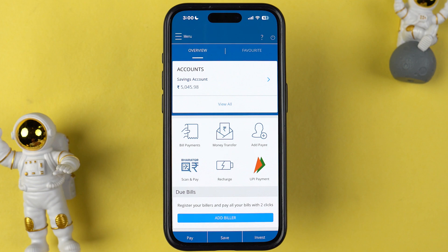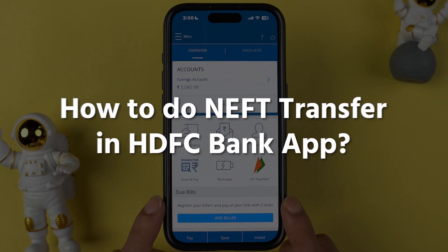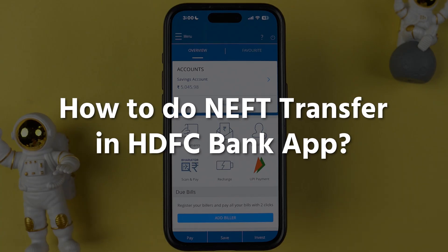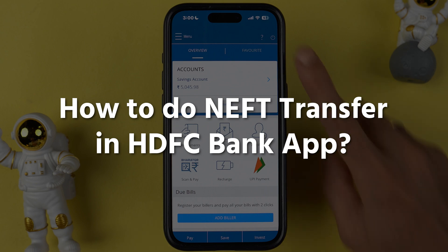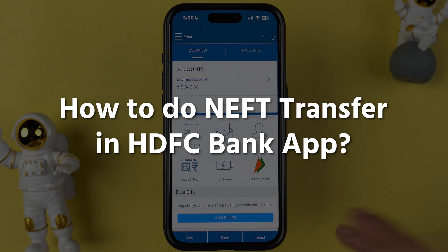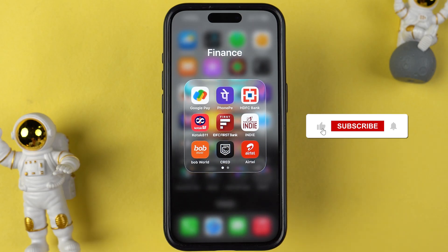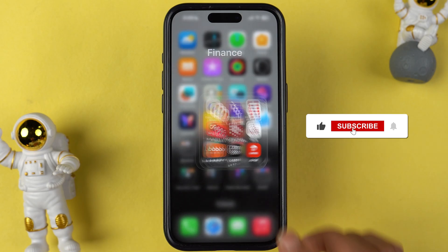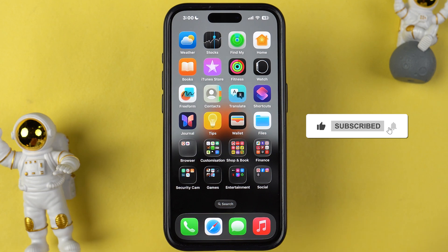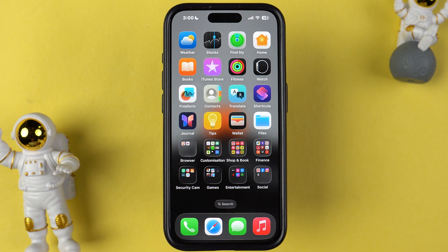Hello friends, welcome to House of Apps English. In this video I'm going to tell you how to do NEFT transfer in HDFC Bank application. I'm going to guide you through each and every step. If you are new to the channel, please don't forget to subscribe. Let's start the video.